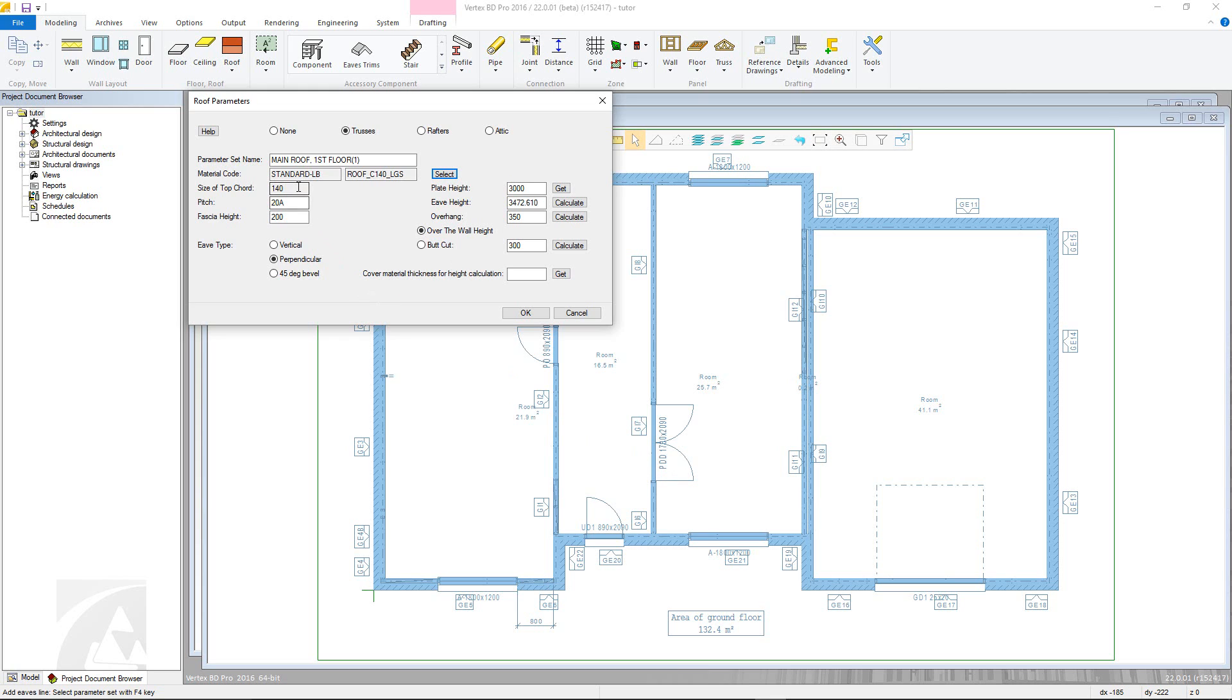Next, the pitch can be altered, making sure that the value entered has the capital A suffix. Fascia height can also be changed to suit.